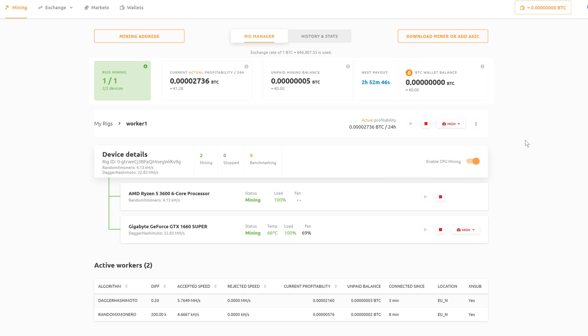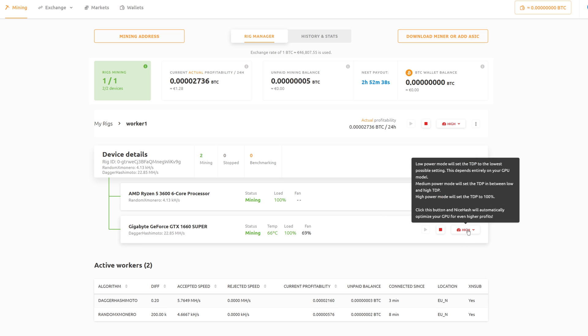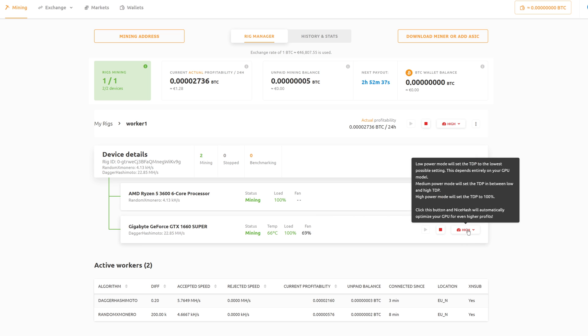You can enable or disable the CPU mining here, and we can also stop mining on each bit of hardware. You can also change the power usage or the power mode of your GPU as well.